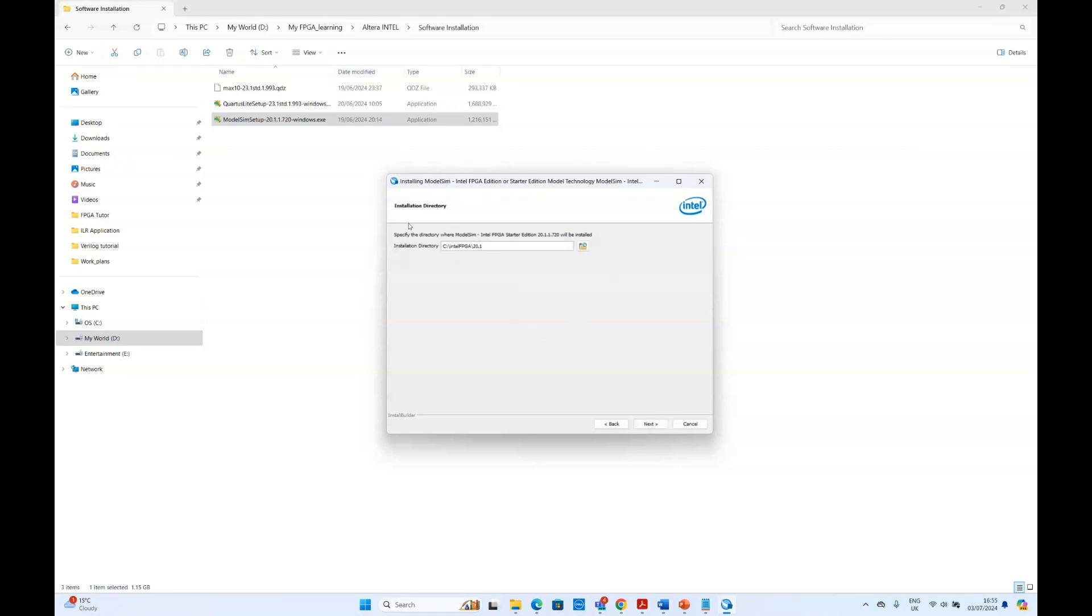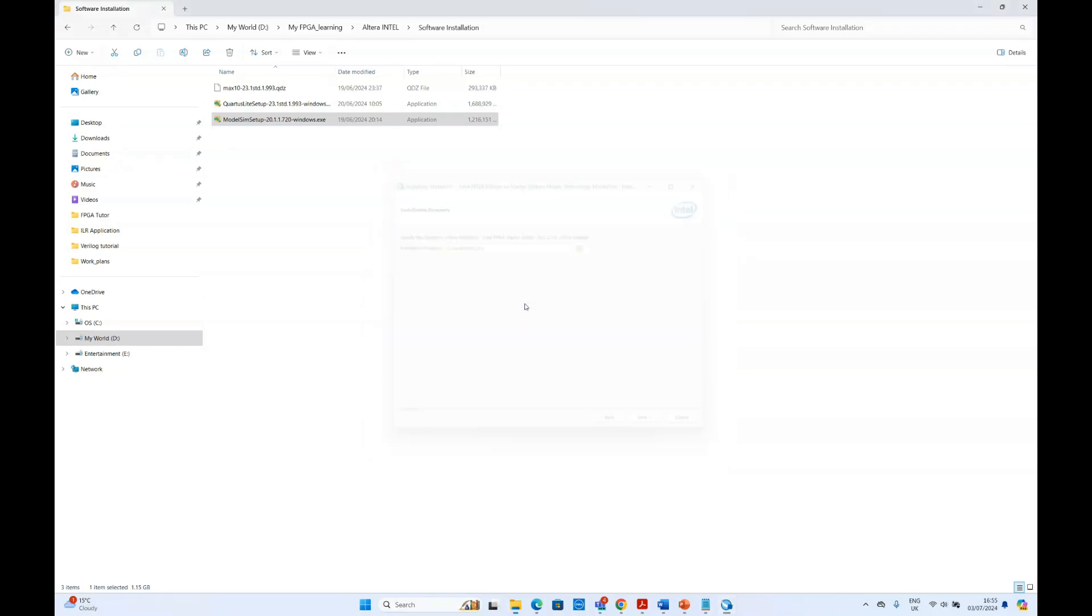It will install the software in the folder you will select. Again, we are not going to install this as we already have installed it. So we are going to cancel it.